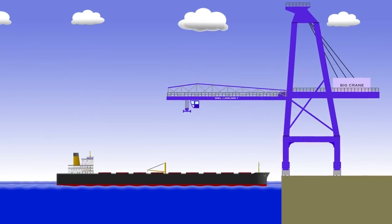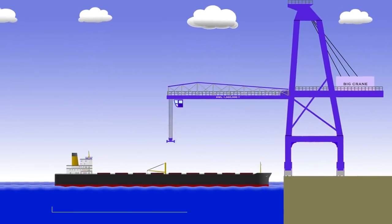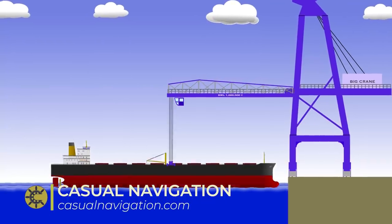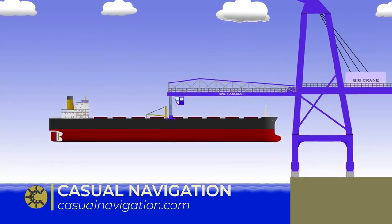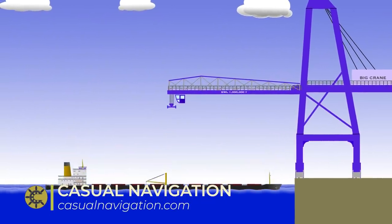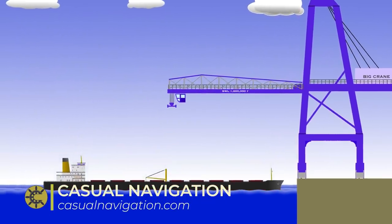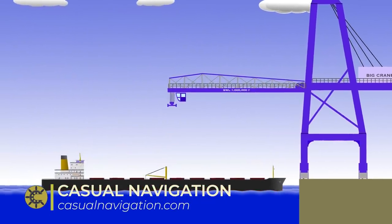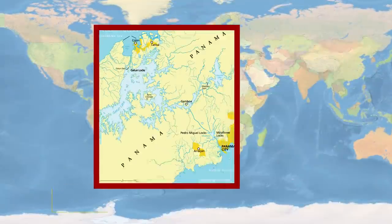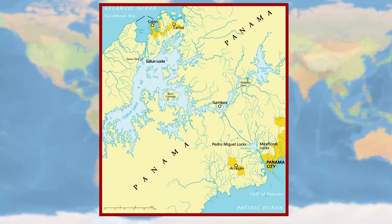If I told you that every day over 1 million tonnes of ships are lifted up 87 feet and dropped back down again, you'd probably think I'm a bit bonkers, but it's true. I'm talking, of course, about the Panama Canal.